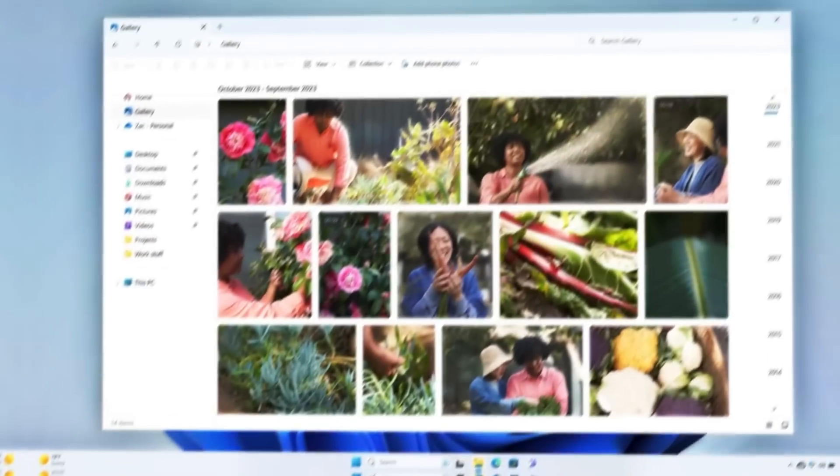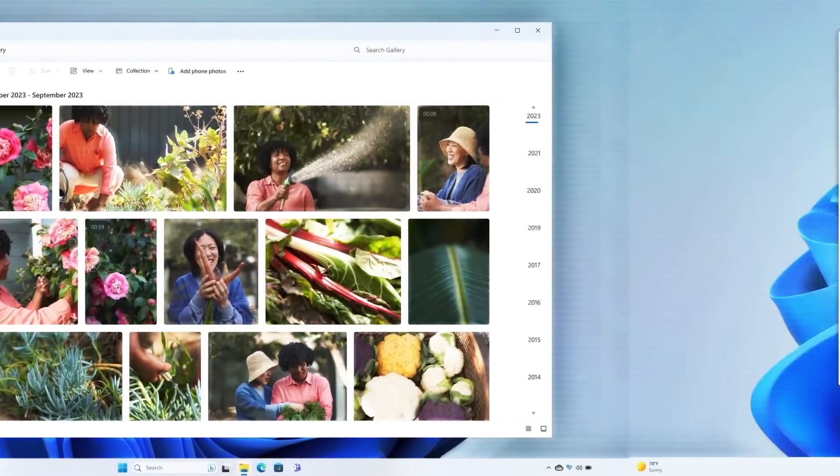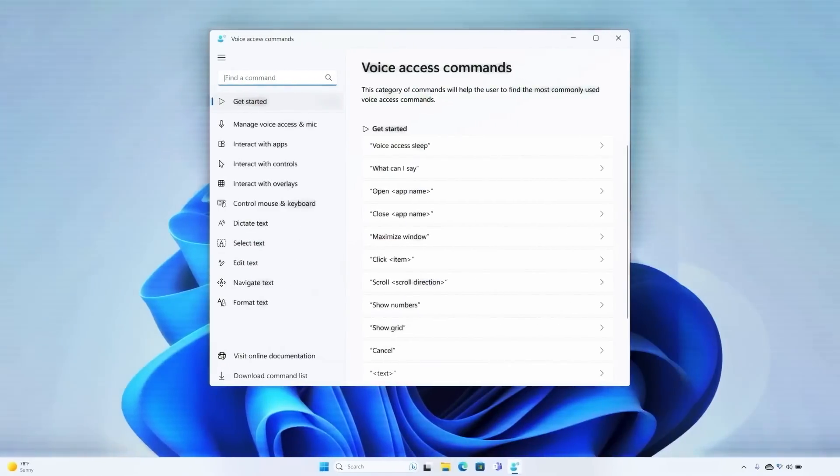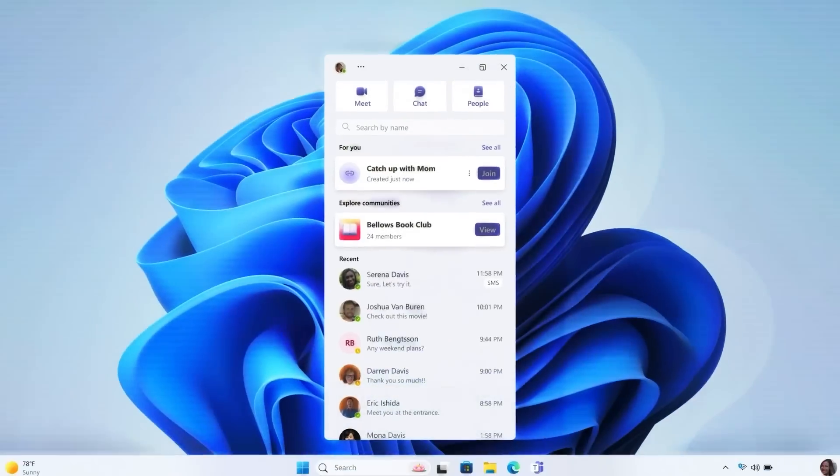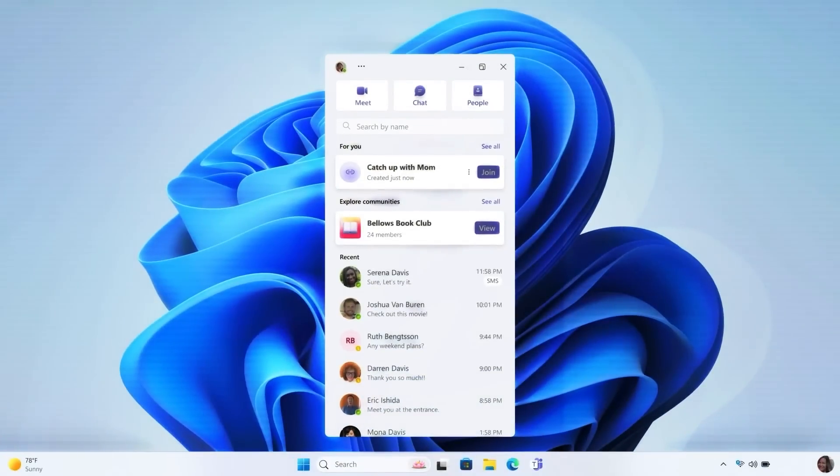It can also help you manage your computer settings, organize windows using Snap Assist, fix problems, and locate documents or files.